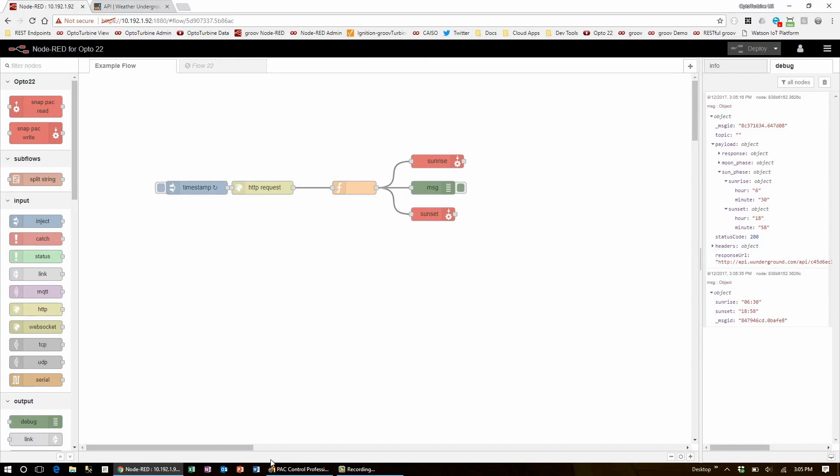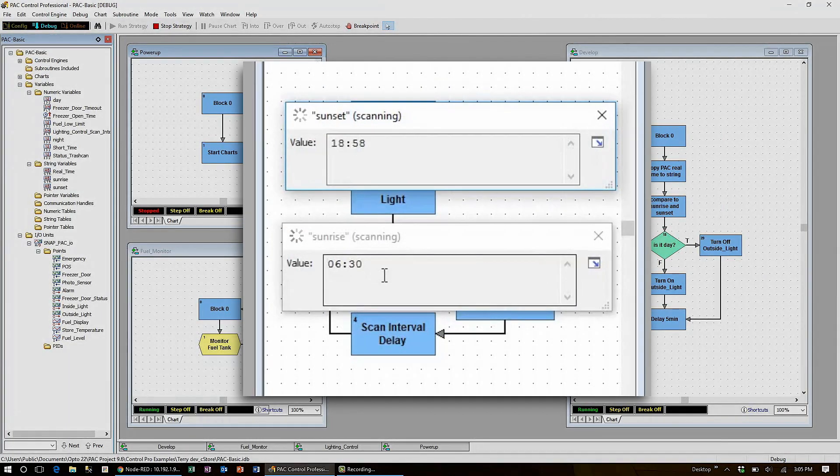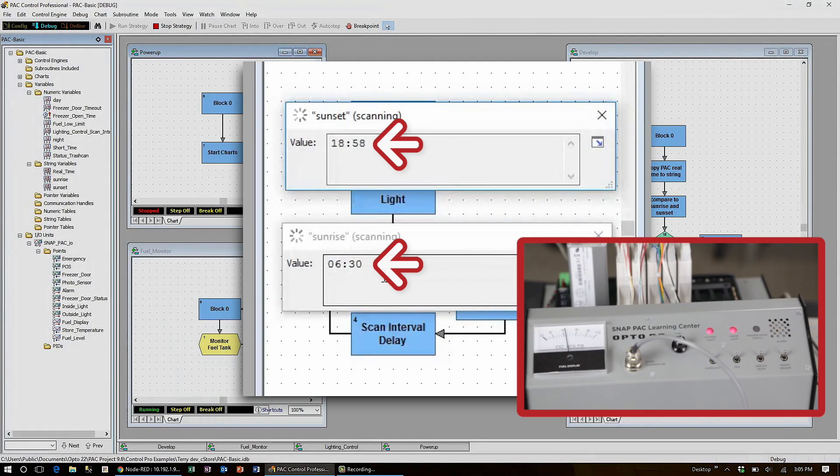Now when I switch back to PAC Control, I can see that sunrise and sunset have been updated and the outside light has automatically been turned off since it's daytime.